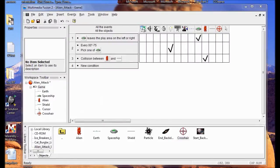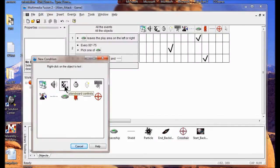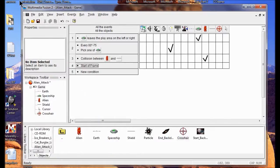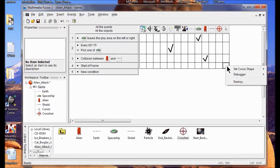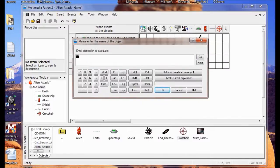I'm going to right click New Condition and go into Storyboard Controls and click Start a Frame. Now I'm going to right click the cursor, click Set Cursor Shape, and then it's from active object — Set Shape from Active Object at the bottom. I'm going to type crosshair between the quotation marks.